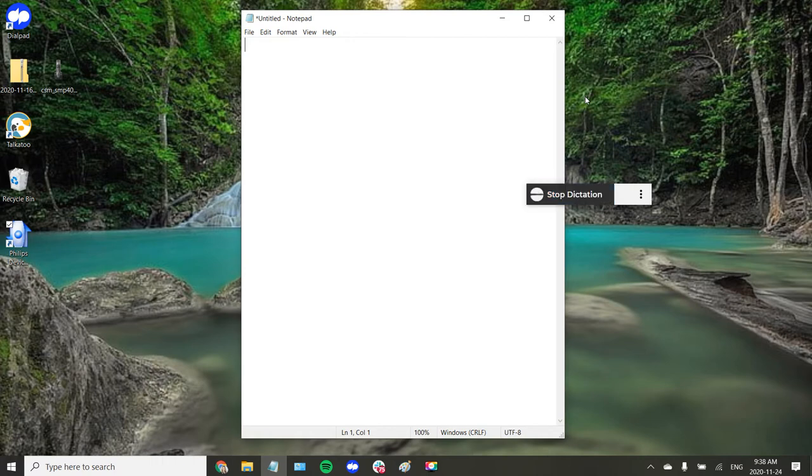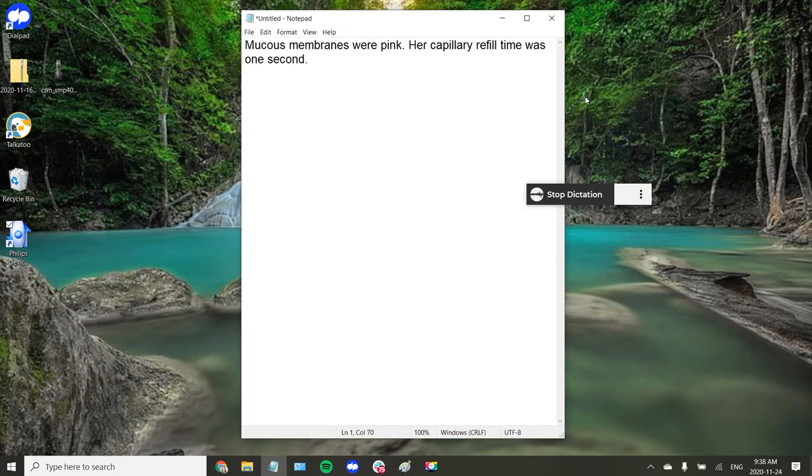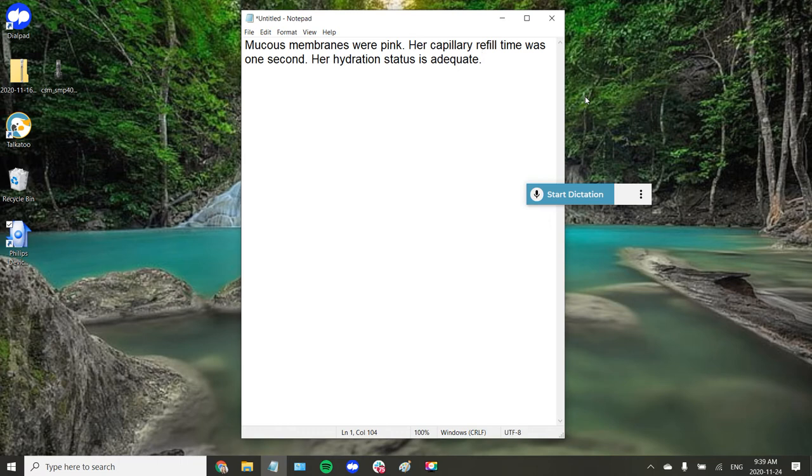Mucus membranes were pink period. Her capillary refill time was one second period. Her hydration status is adequate period. So just like that, clicking the record button to start and stop dictation.